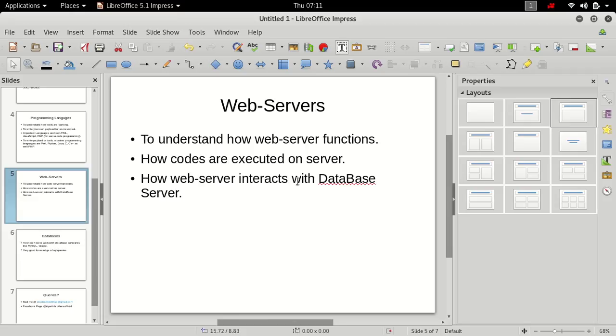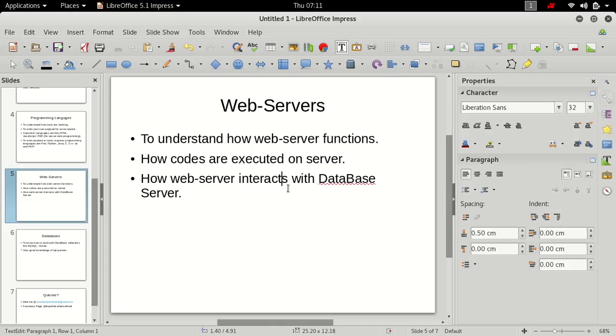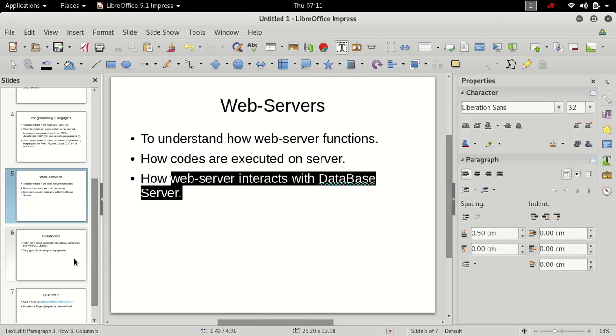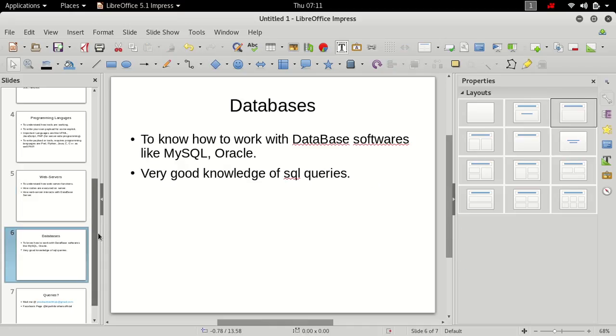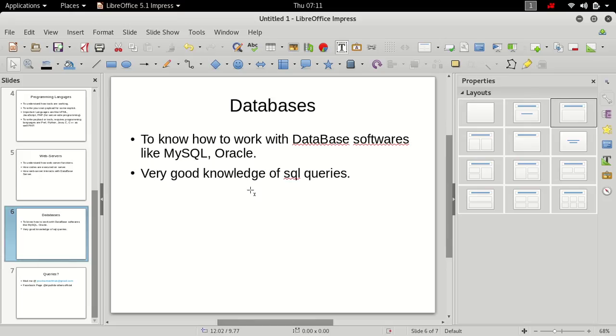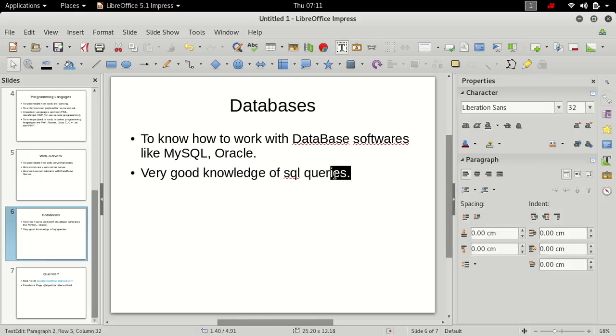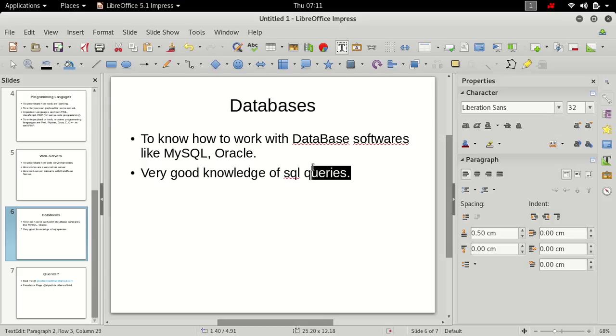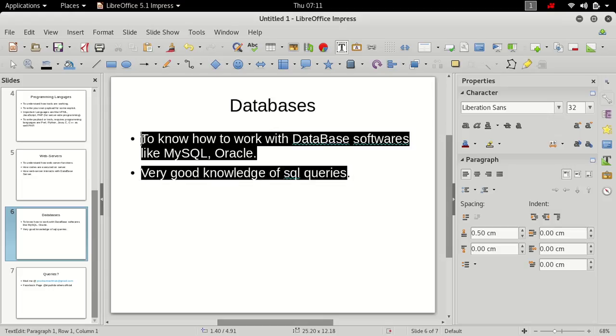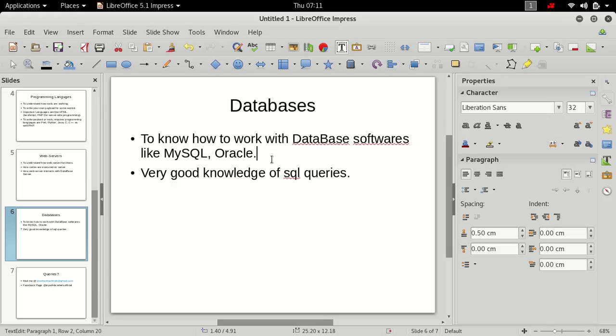And the PHP code returns the HTML page. So we were discussing what are databases. When you open facebook.com, you enter some login and password. That login and password is being matched from the database server. The request is sent to the database server and database returns whether it is true or false. If the password and ID matches with the database server, the database server returns true.